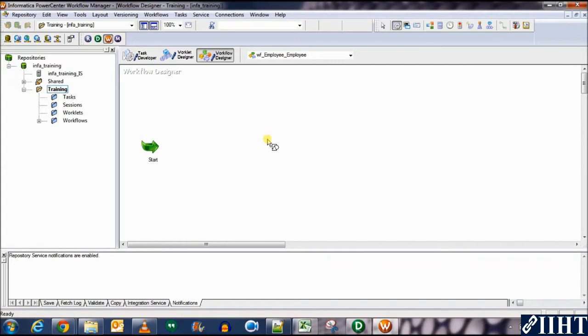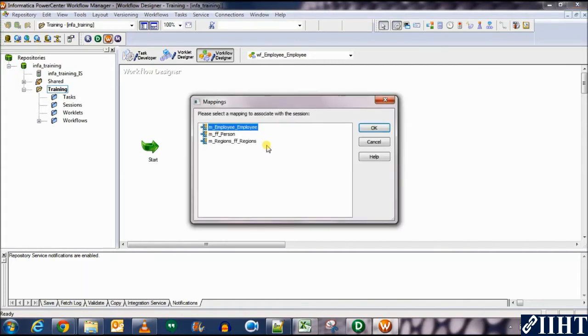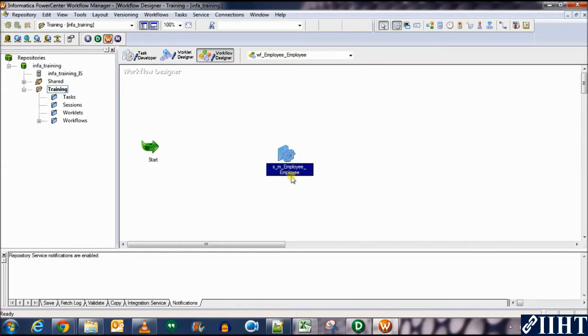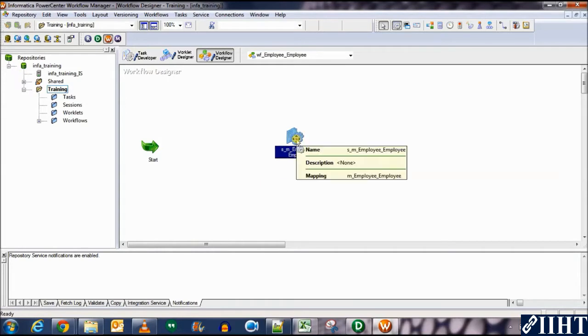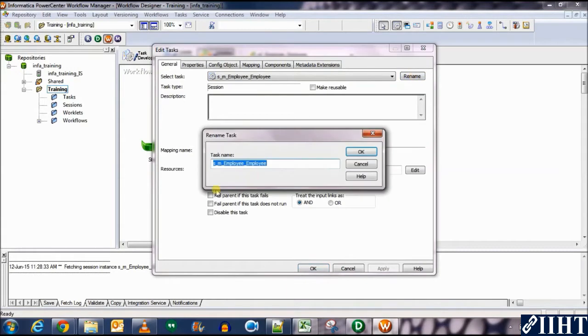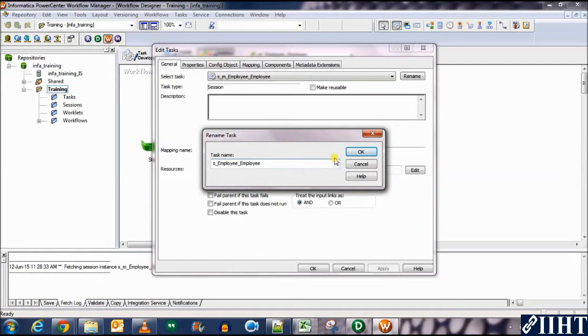So for now, let's just select a session. When you click it here, it shows you all the mappings that are available in the folder which you can use for sessions. So we need to make a mapping for the employee session. So let's select that. Double click on the session to open its properties. Here you can see we can rename it.